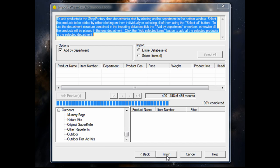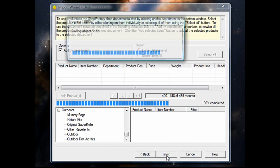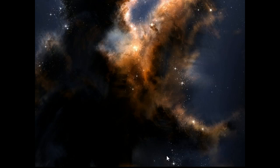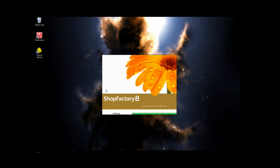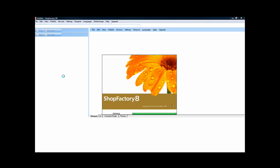We're actually done here, so we'll just finish. And I'm going to quickly show you the finished product after importing.